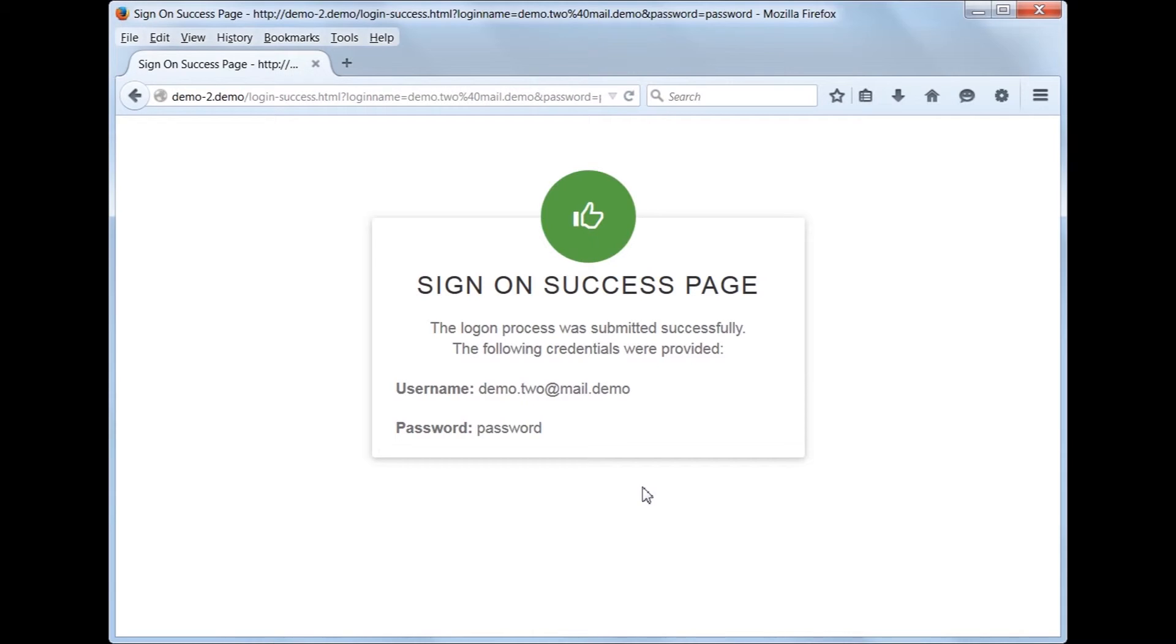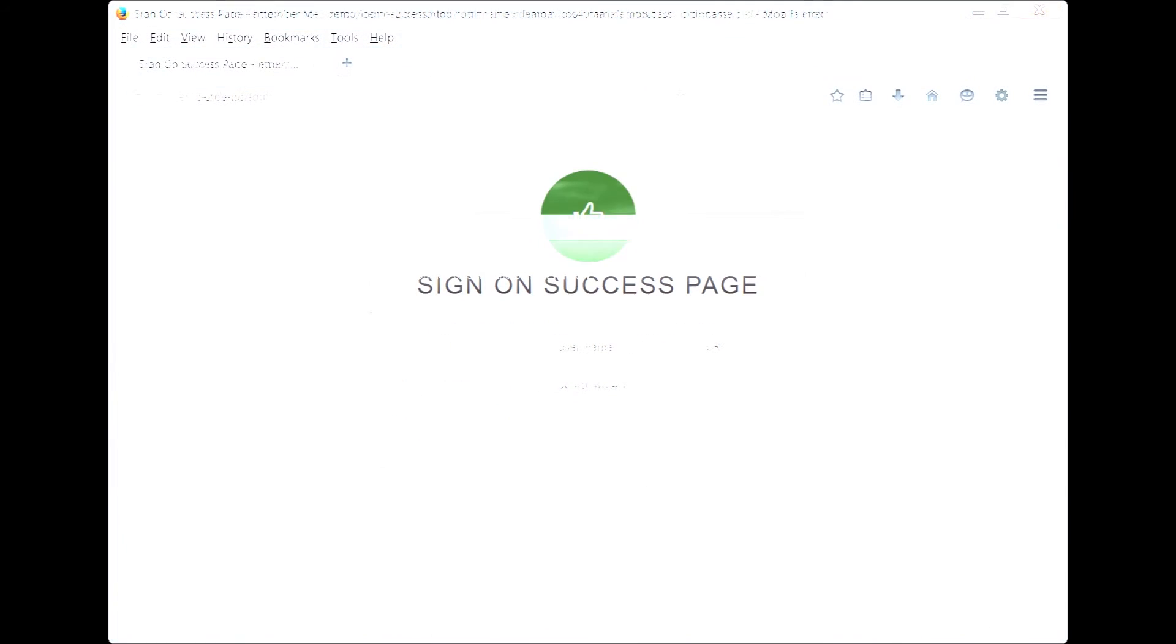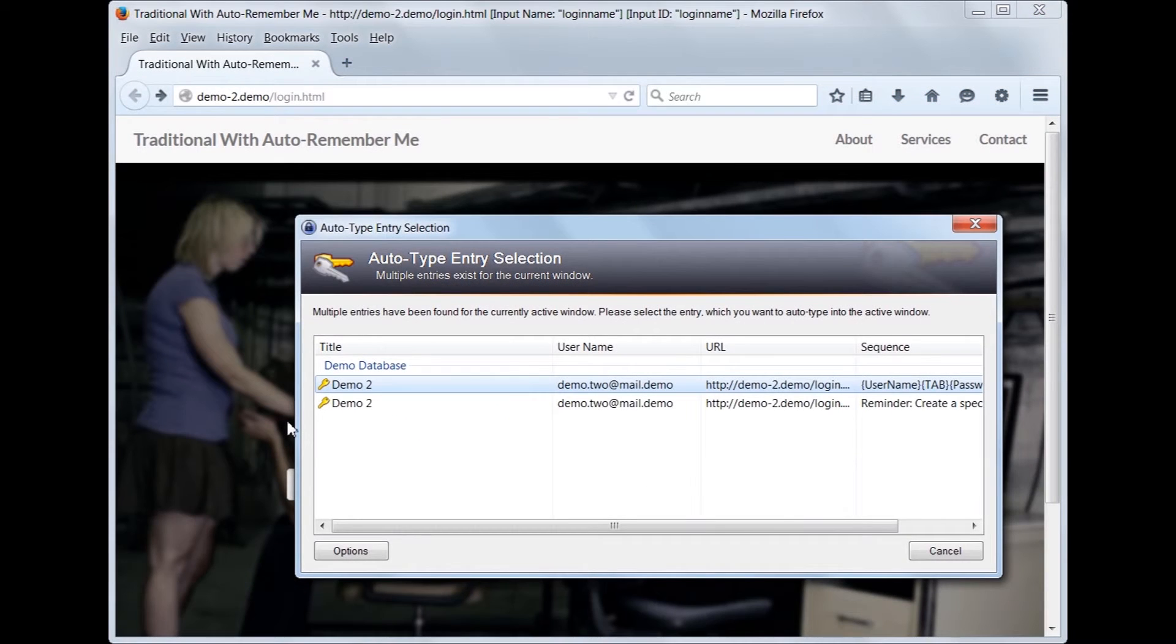As you can see, KeePass can now make more context-sensitive decisions based on the input field which has focus when the auto-type sequence has started. Now, you may have noticed that when you type the global auto-type shortcut, it pops up a box to select from two rules.